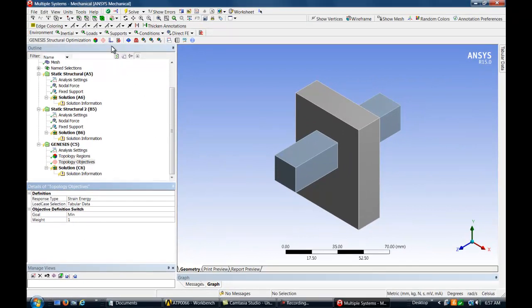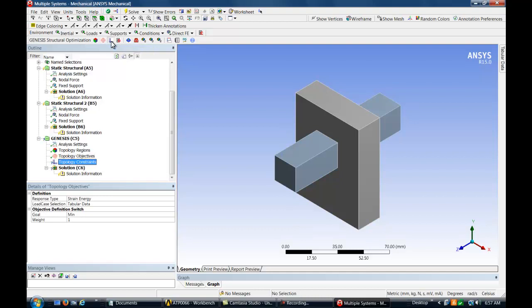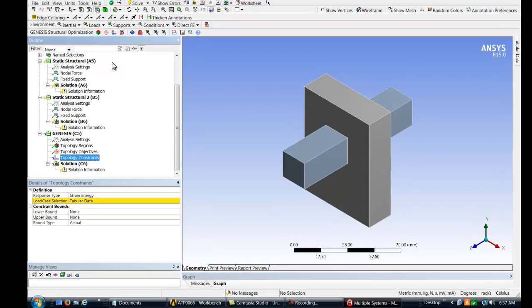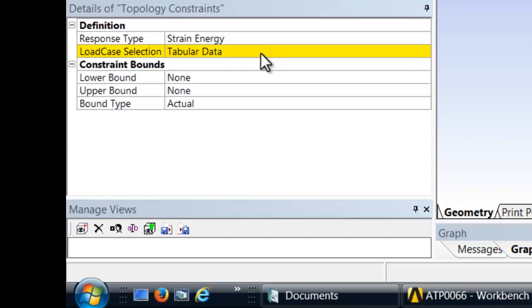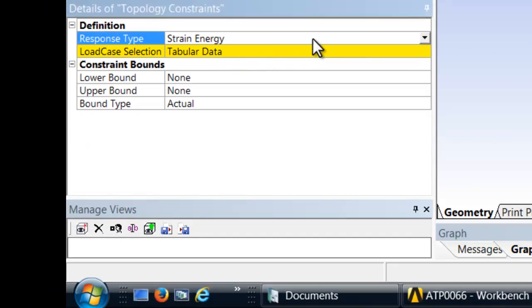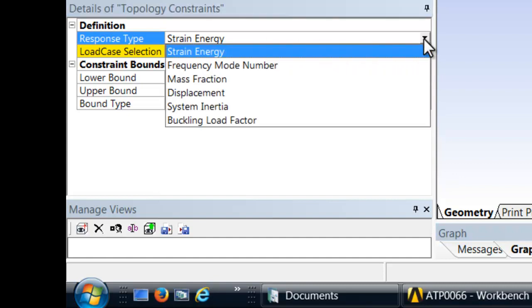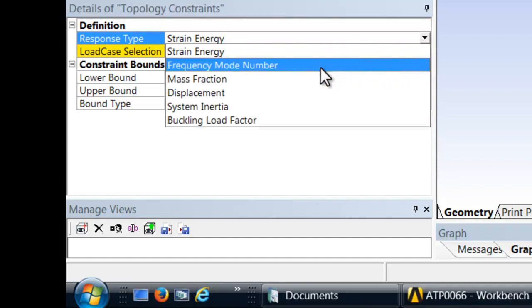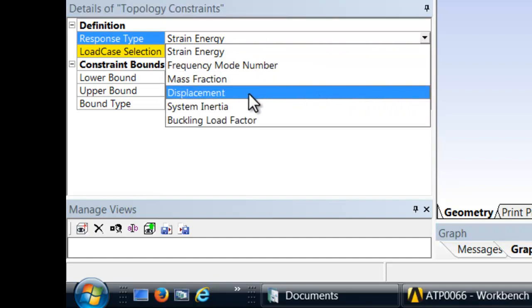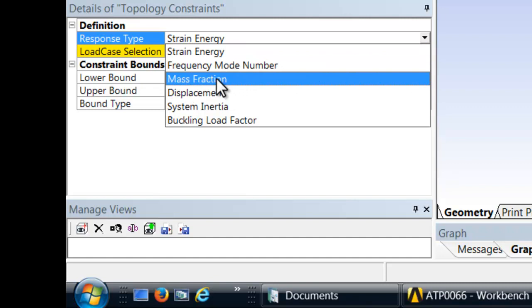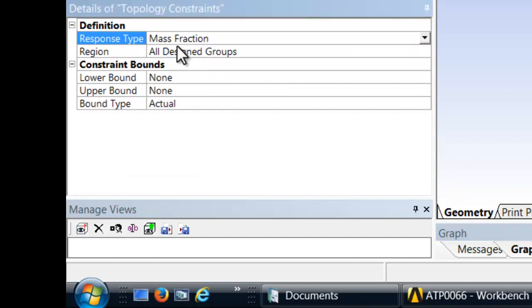Now we will define the topology design constraints. For this case, we want to set an upper bound on the mass fraction to not exceed 0.2.